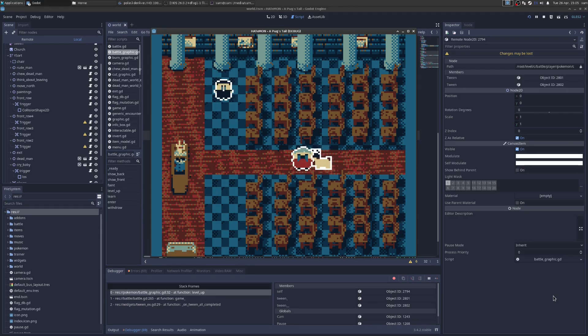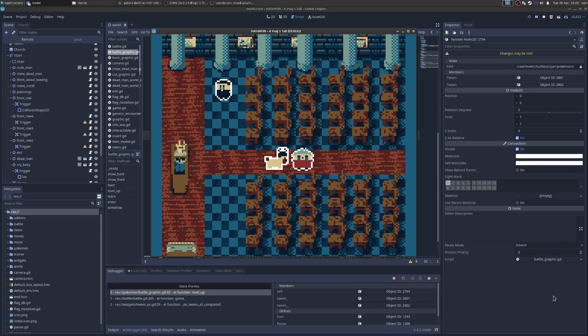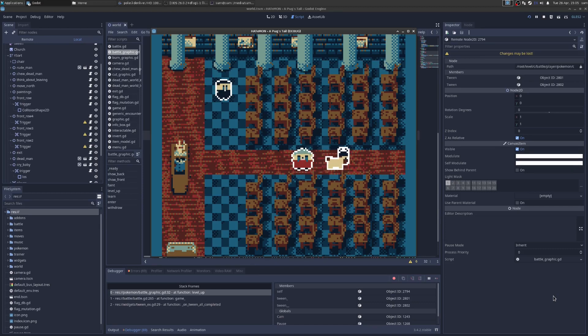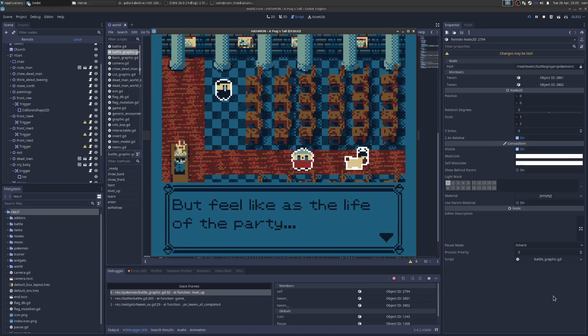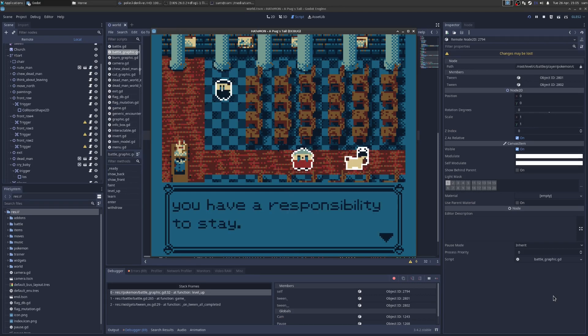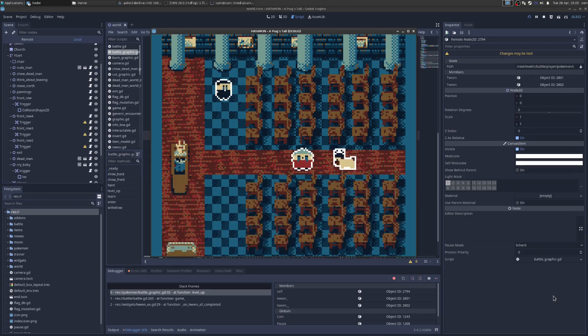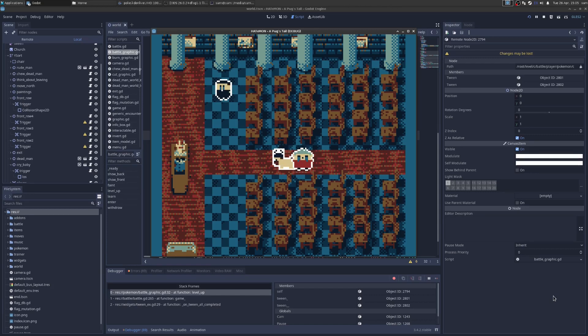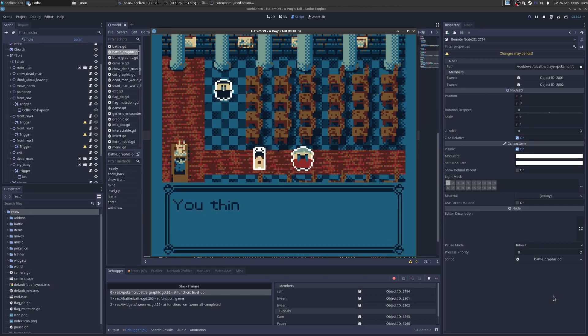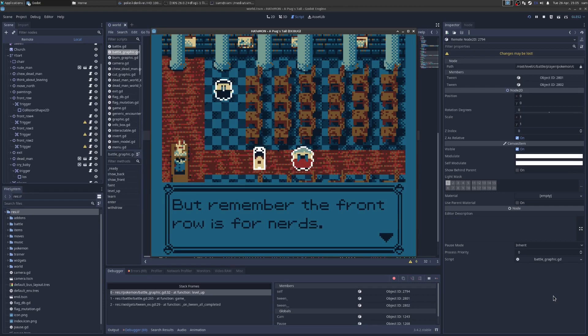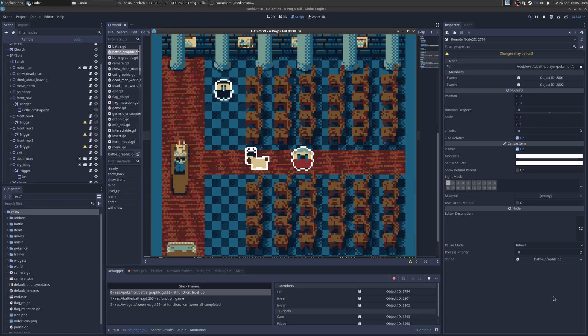So now we have that Wizard Hat in our inventory. And we can, well, here one thing we can do is when we try to run away, there's one of those little events. And it says, hey, you think about leaving, but feel like it's the life of the party. You have a responsibility to stay. We can also look at these chairs here. And it says you look at the front row of seats. You think about sitting. But remember, front row is for nerds. So then let's keep going.